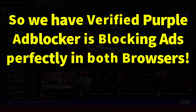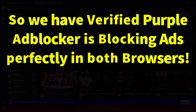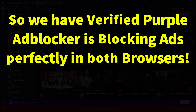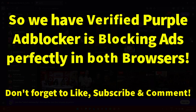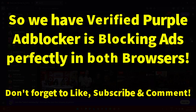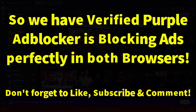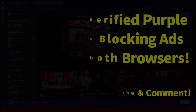If this video helped you, make sure to hit the like button, subscribe to ITPK, and drop a comment below letting me know which browser you are using — Chrome or Firefox — and how this ad blocker is working for you. Your feedback really helps and I will be bringing more useful tutorials soon. Thanks for watching, see you in the next one.